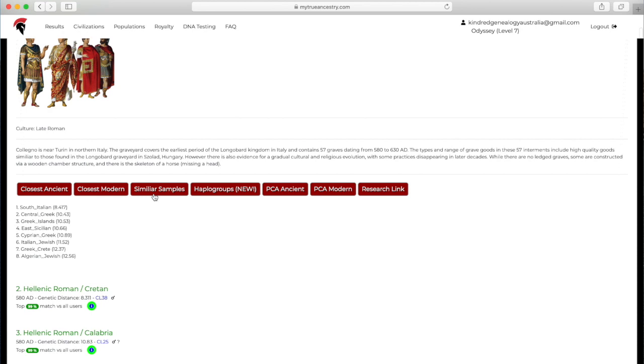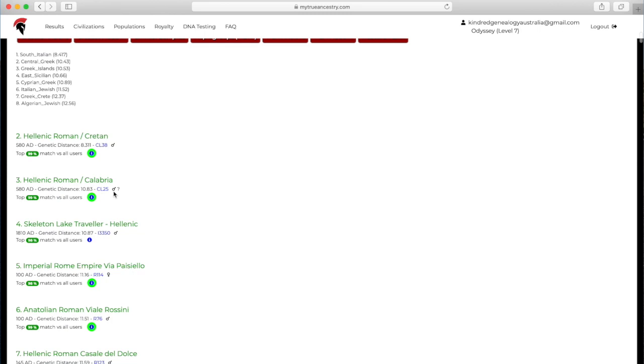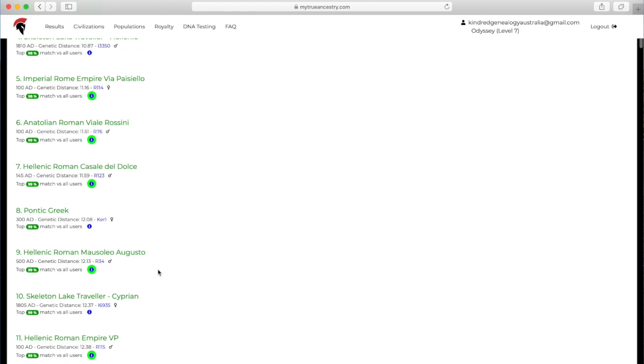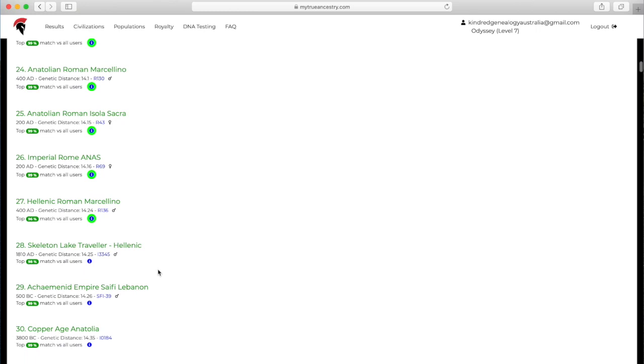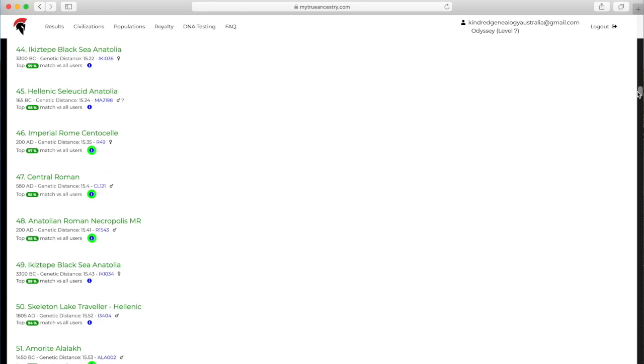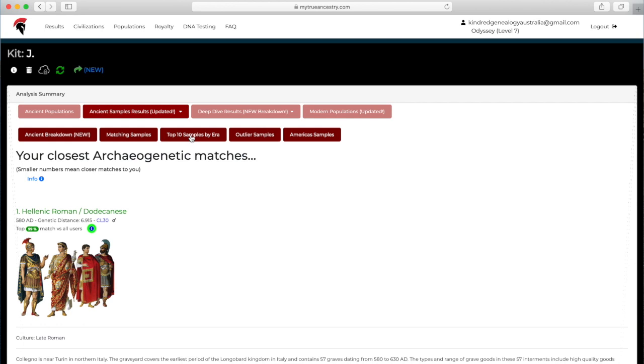They've also got similar samples, haplogroups, the PCA, and the research link, which I've shown you in my other video. You can do that for all of the matching samples if you'd like. If you scroll down, you can see there are just heaps. There are so many that I am not even going to bother to show you all of them.